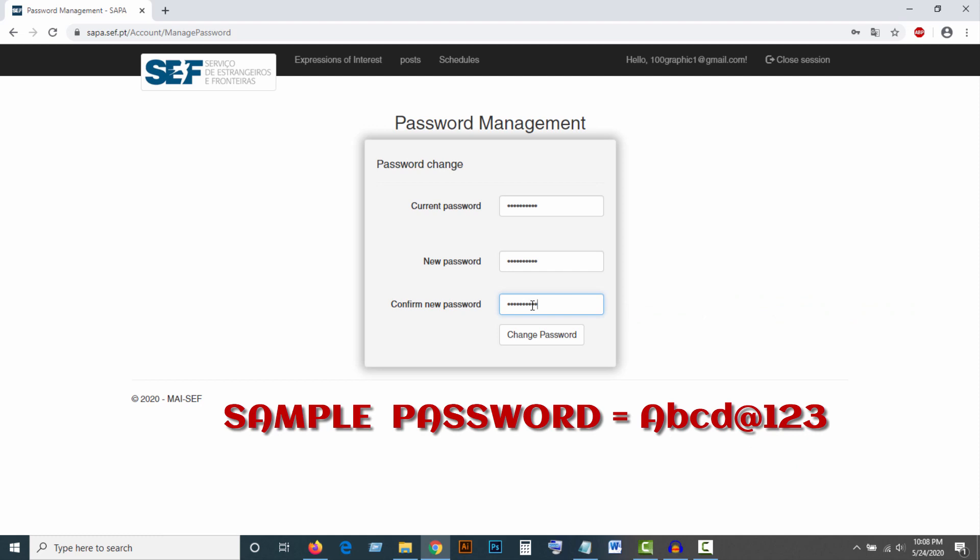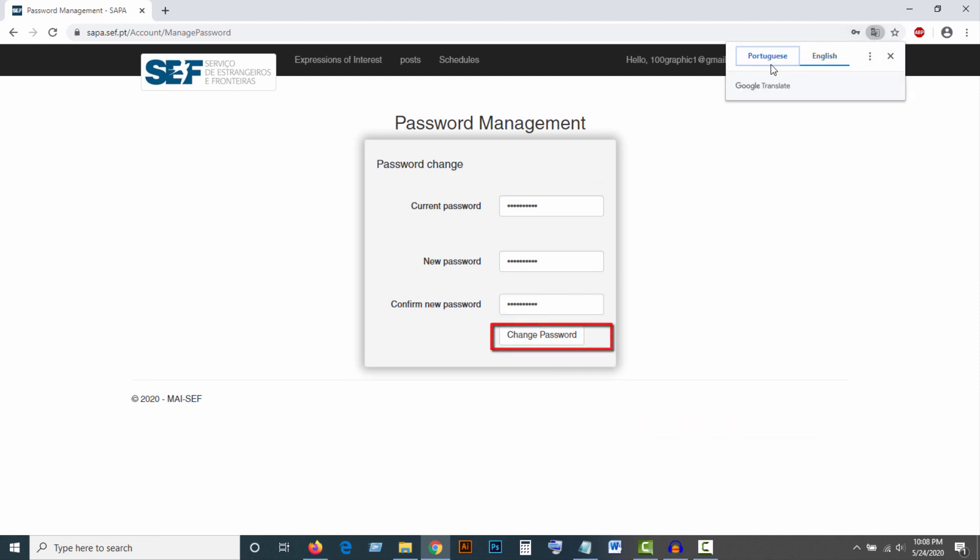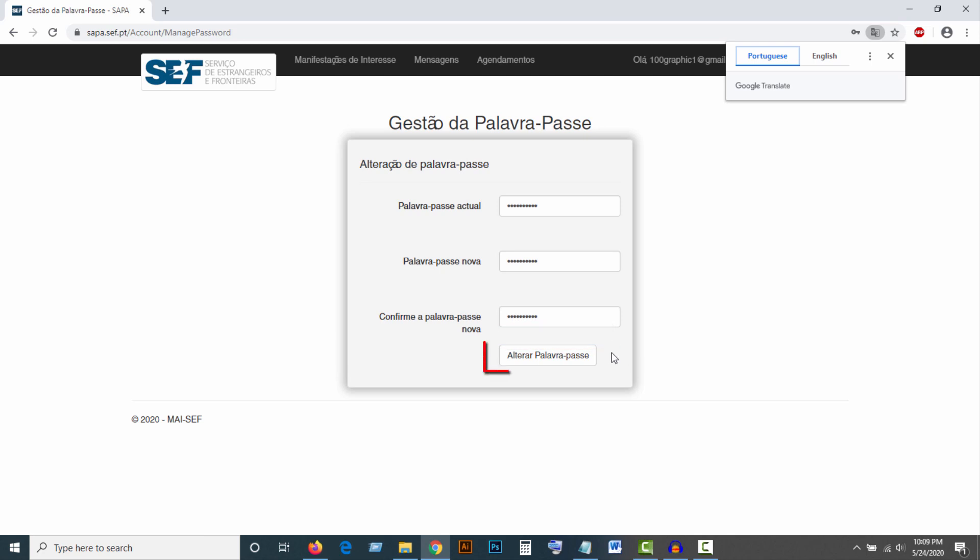You can provide your own password here. Then click on Change Password, or in Portuguese, alterar palavra-passe.